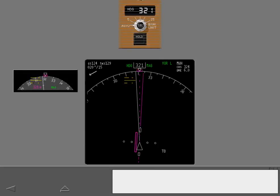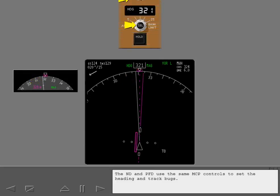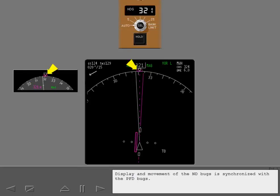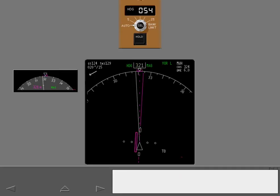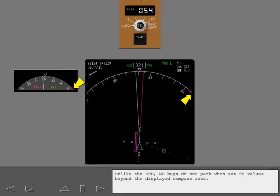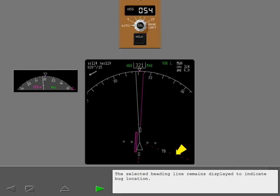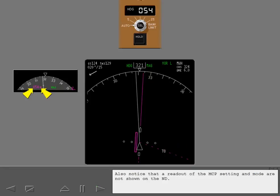The ND and PFD use the same MCP controls to set the heading and track bugs. Display and movement of the ND bugs is synchronized with the PFD bugs. Set the heading to 054. Unlike the PFD, ND bugs do not park when set to values beyond the displayed compass rose. Also notice that a readout of the MCP setting and mode are not shown on the ND.